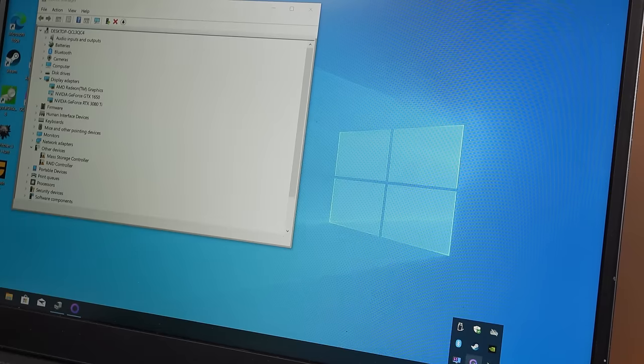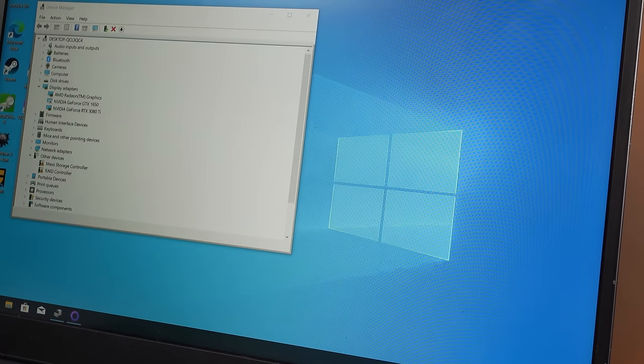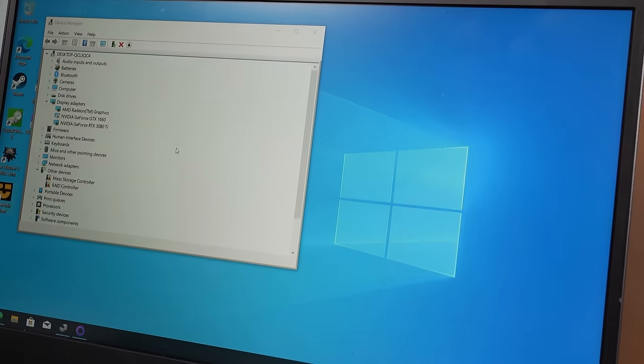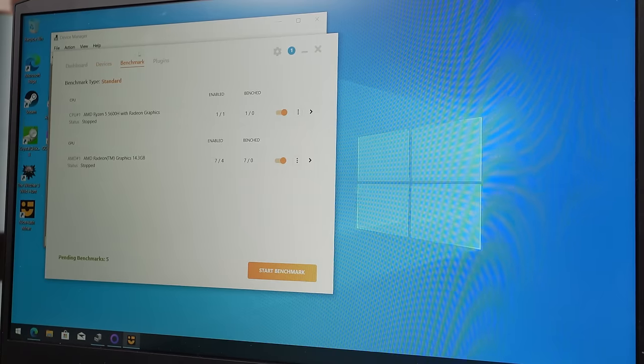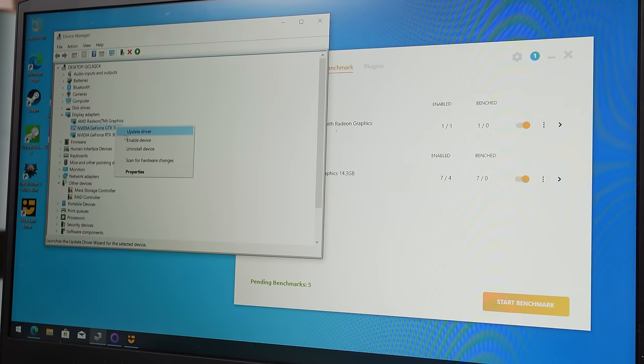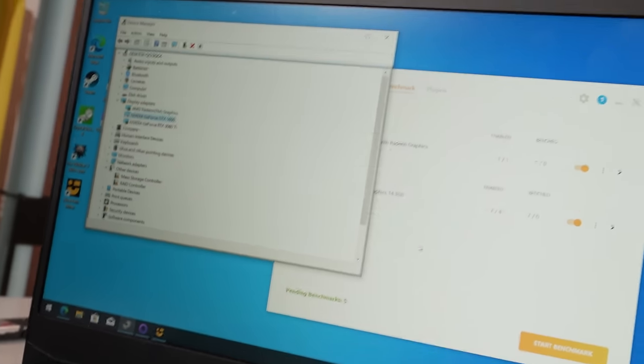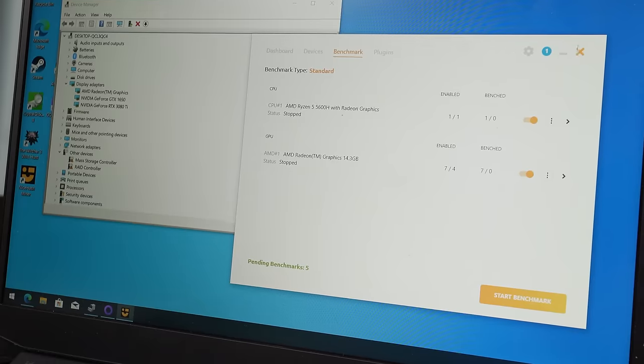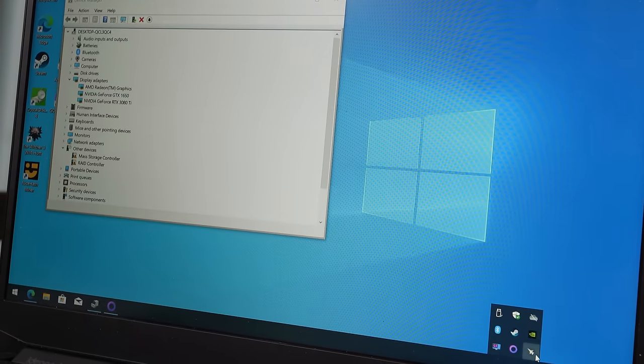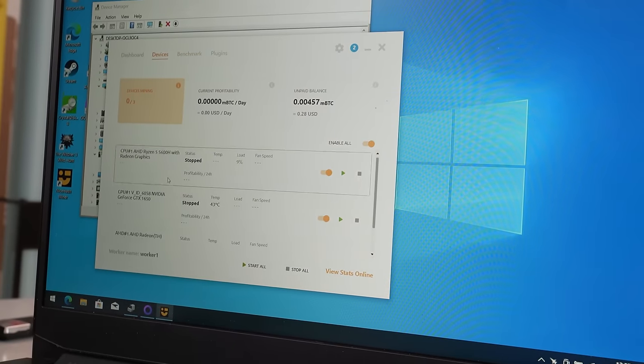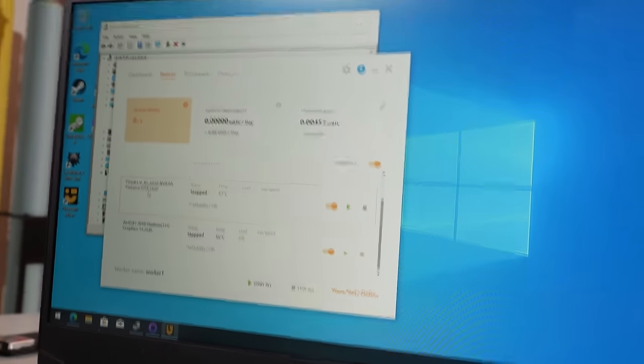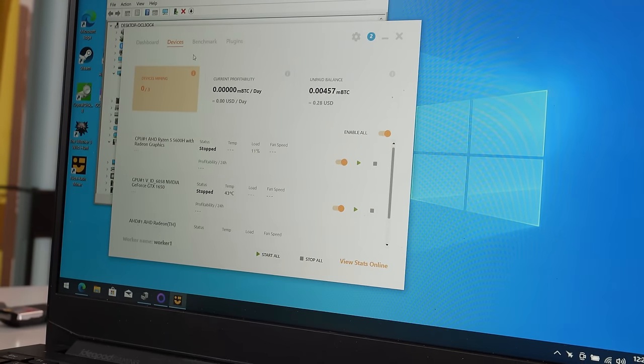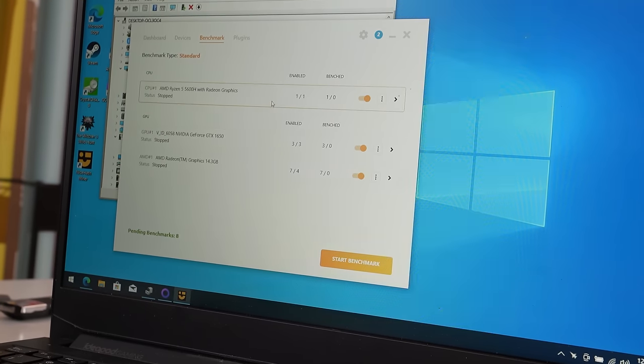Let's shut down nice hash and load it back up and see if it gets detected that way. Nope. Still no 3080 Ti. Okay. But what happens when I enable the 1650? Does it automatically pop up? It doesn't. Okay. I have to reset it, right? Yep. Two GPUs. Yep. We've got the 1650 and the integrated, but we don't have the 3080 Ti.